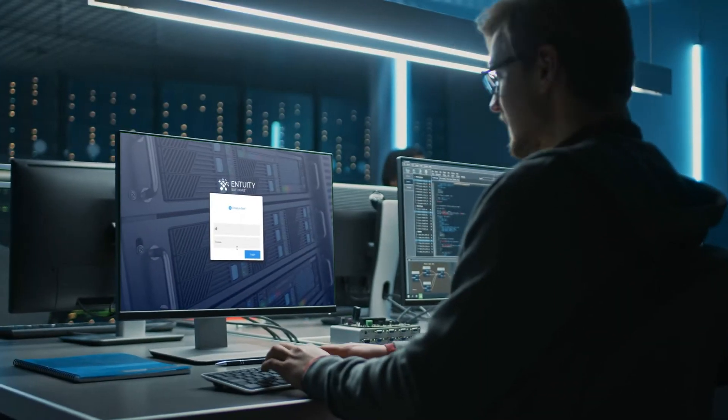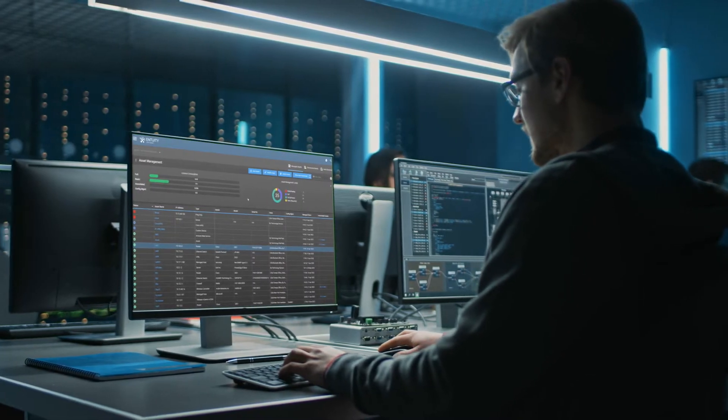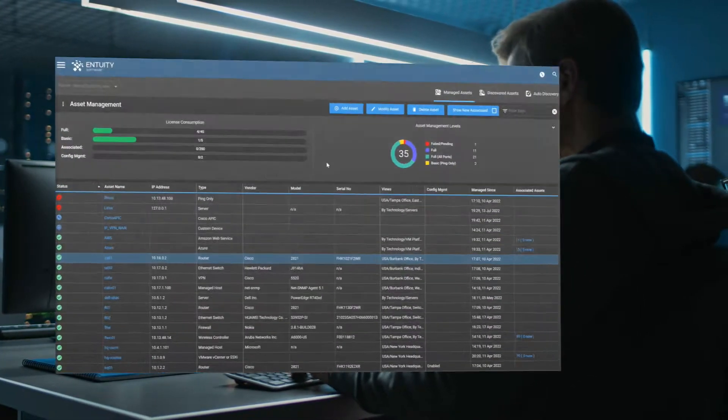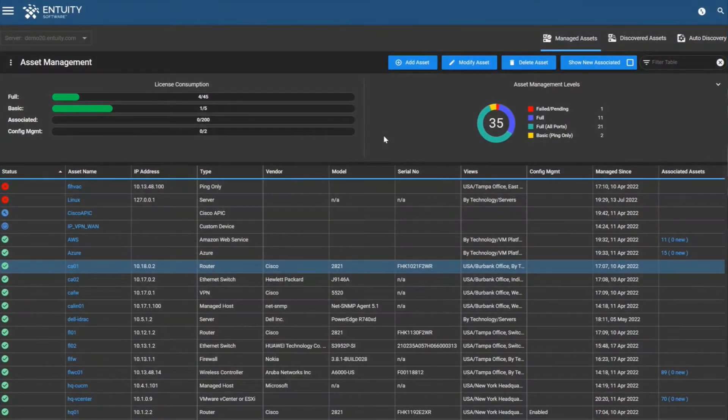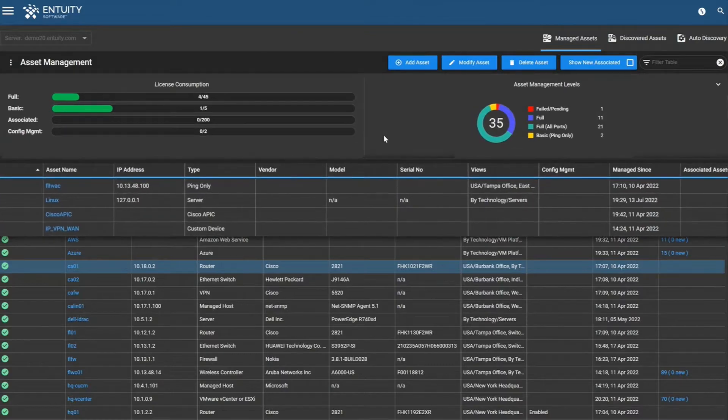Intuity supports thousands of devices from hundreds of vendors right out of the box. Devices and technologies can be quickly and easily certified.